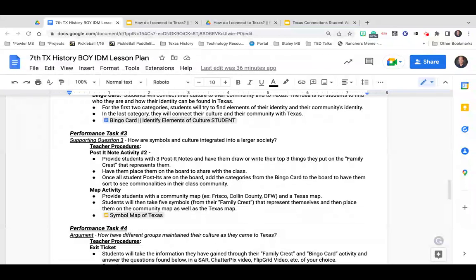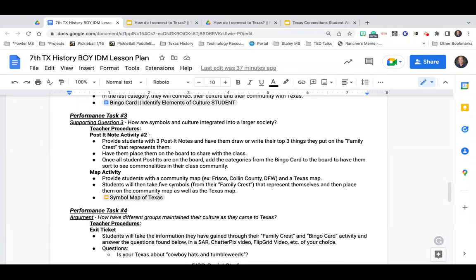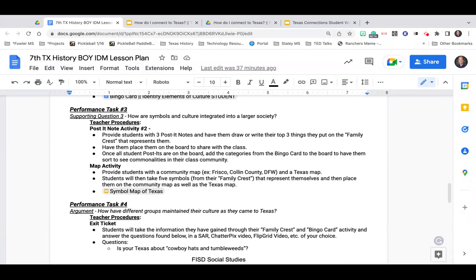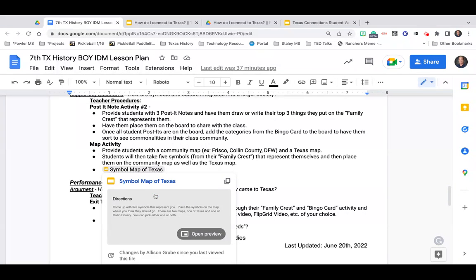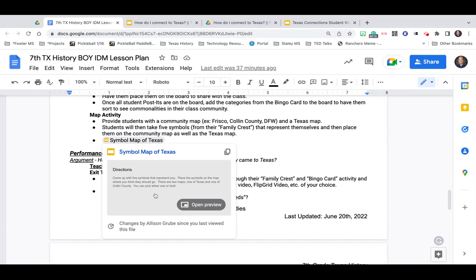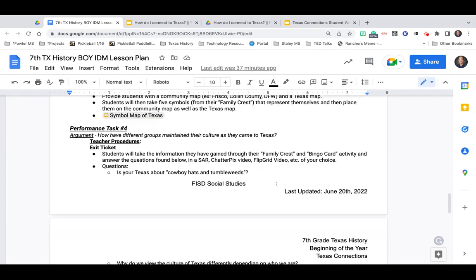Students will do another post-it note activity — they'll put those post-it notes up on the board and then you're going to have the students move around to categorize or sort them. Ideally the students will make some connections with each other as they're doing this so that they can see how they fit into the larger community. Then the students will fill out a symbol map, which is a pretty simple exercise and shouldn't take a lot of time.